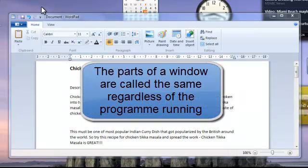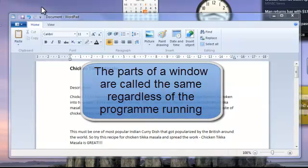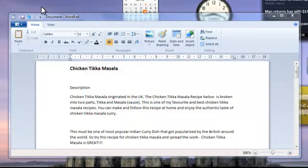It could be a WordPad document, a browser window, or your recycling bin window. The areas are all called the same.